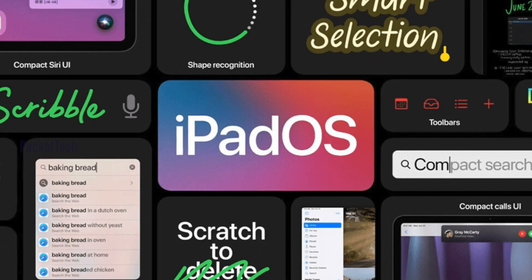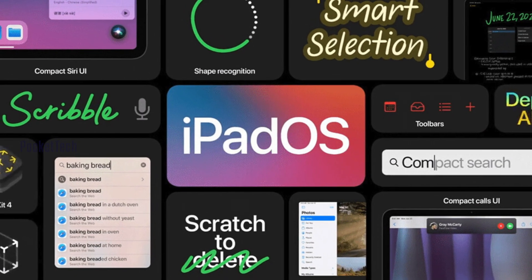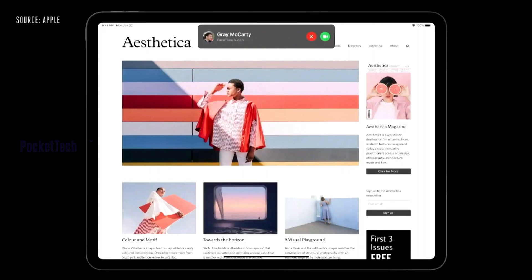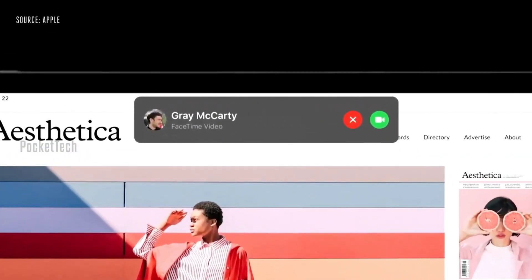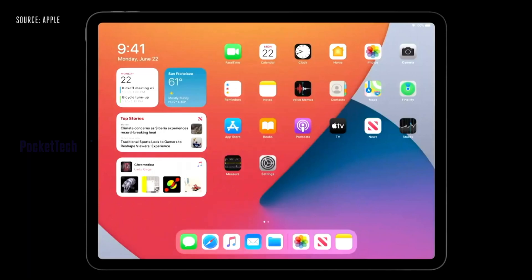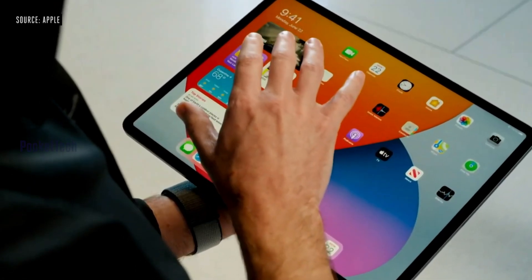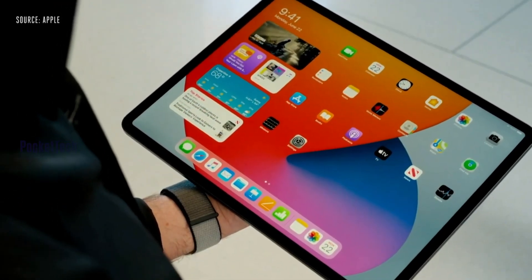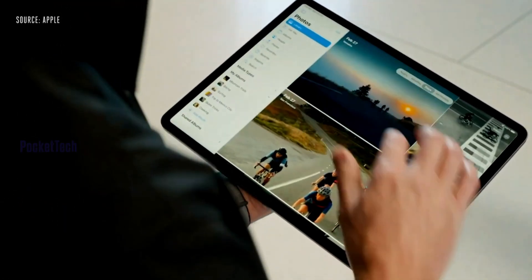Next is iPadOS. Many of the iOS 14 features will automatically come to iPadOS as well. Now let's look at the additional iPadOS-specific features.